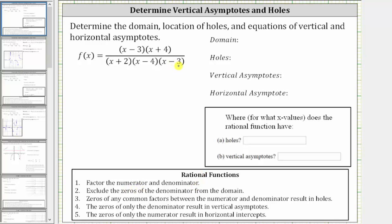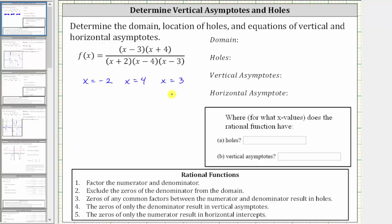The next step is to find the domain. We exclude the zeros of the denominator from the domain because division by zero is undefined. It's important that we find the domain before we do any simplifying. So looking at just the denominator, notice x plus two is equal to zero when x equals negative two, x minus four is equal to zero when x equals four, and x minus three is equal to zero when x equals three. These are the inputs or x values which would give us division by zero, which is undefined.